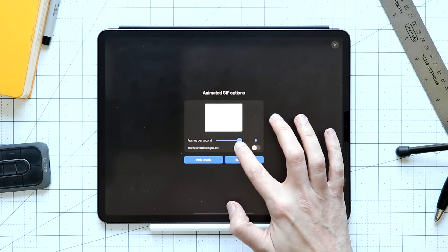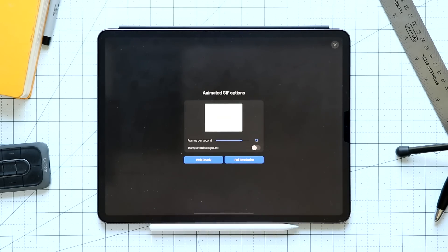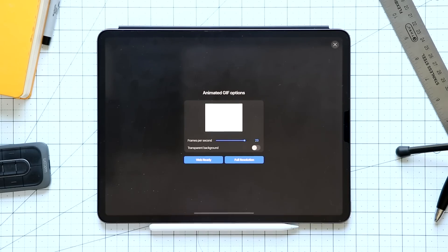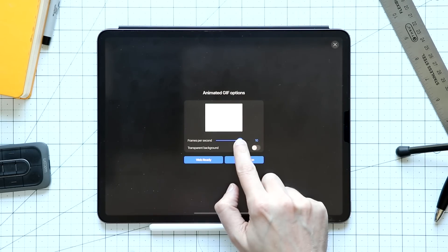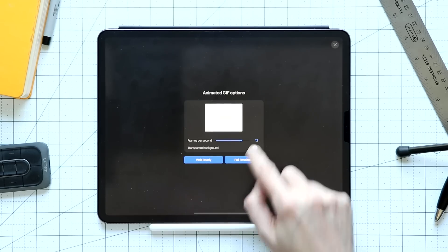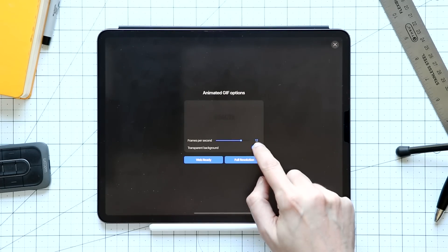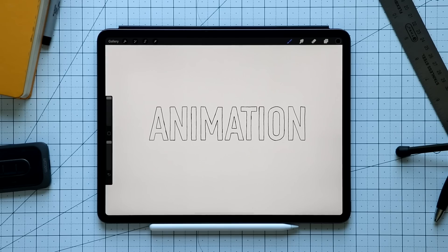I can slide it up to about 12 frames per second, which works pretty well for me, or go super fast if you want. I'll slow it back down to a more reasonable 12. I can also make the background transparent — since I have black text you won't really see it on camera, but you get the idea. Those are the basics of animation.